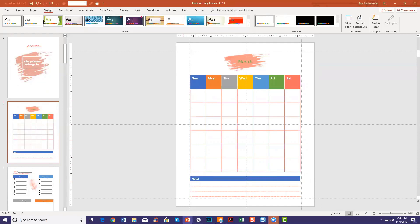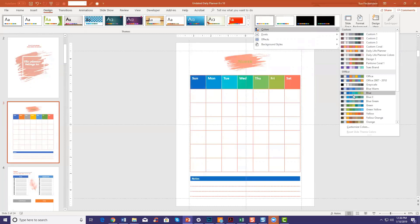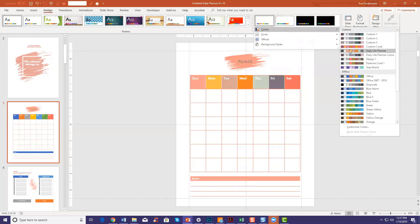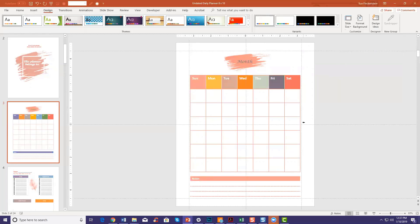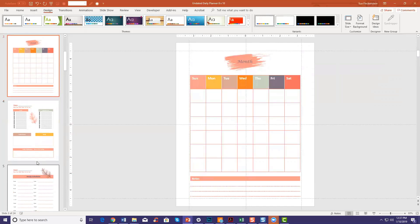To get those colors back, go to the Design tab, click the drop-down arrow under the Variants box, go to Colors, and select whichever color scheme you want. You can see it will start to change. If you were using a custom color, just pick that custom color and it will change everything back for you.